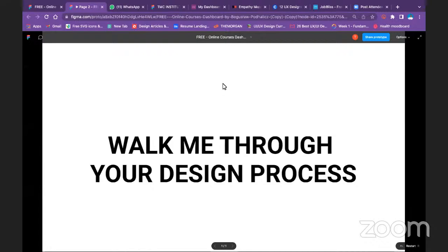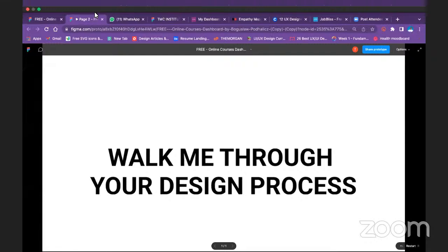Good evening. I don't have my system here with me but I think I can still walk through what I did. At first when I got the assignment I was unable to do a concrete research, but I discussed with two of my friends who were around.